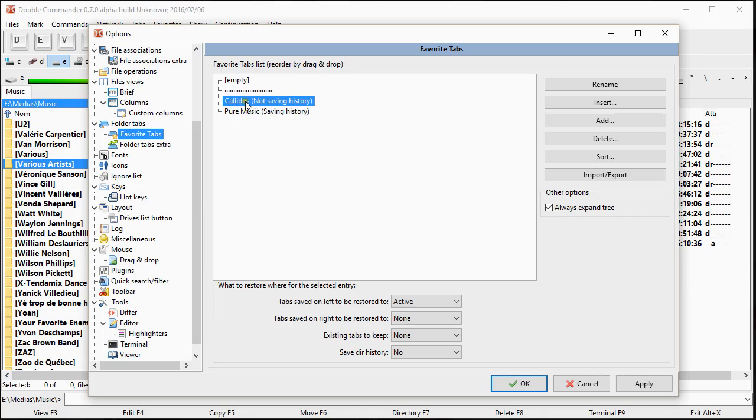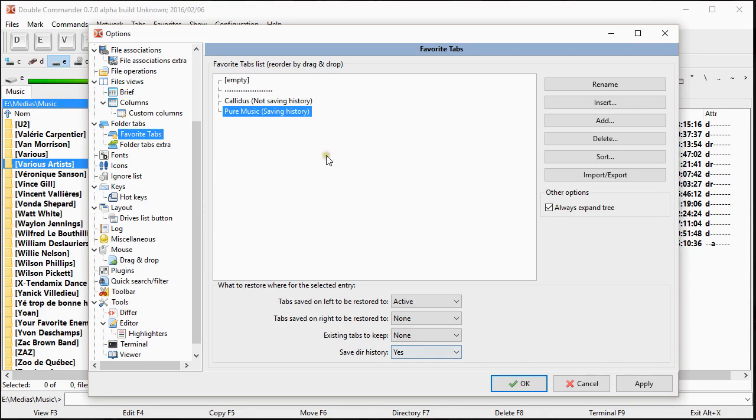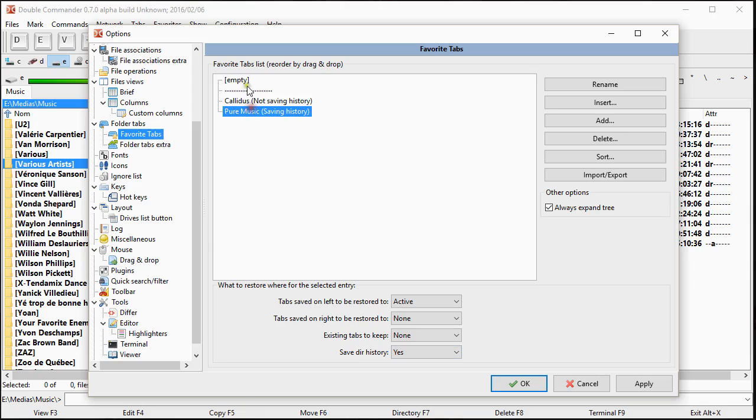So for example, in this Kalidus setup, I'm not saving the history and in the setup pure music, I am saving the history. So it is really on a setup basis.